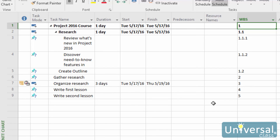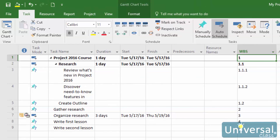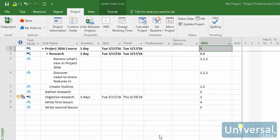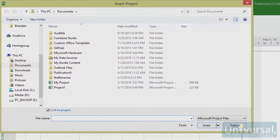In addition to adding tasks and organizing them, you can also insert another project into your project. This is helpful if your project is dependent on work being done on another project. For example, let's say a course on project management had to be written before we began writing this course on Project 2016. We could insert that project into our Project 2016 course. The project will appear as a task with its tasks appearing as subtasks. To insert a subproject, click on the Subproject button under the Project tab. Then select your file and click Insert.